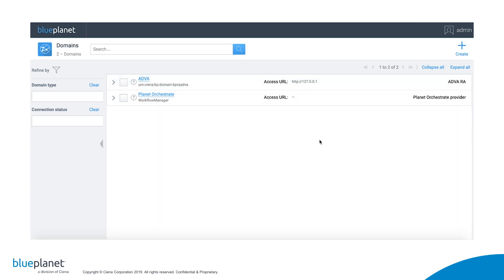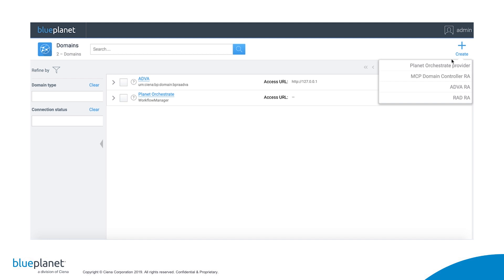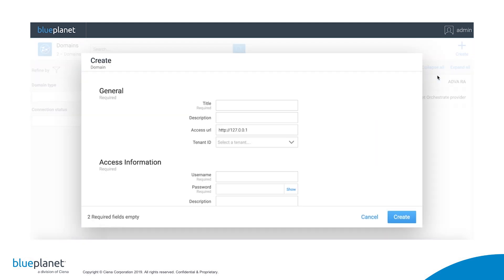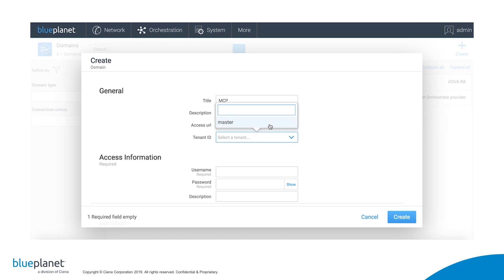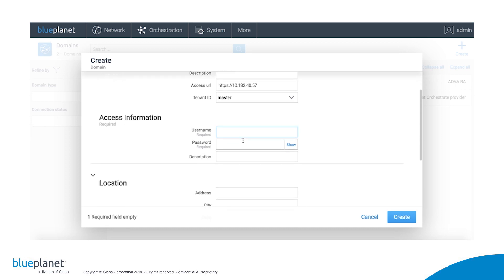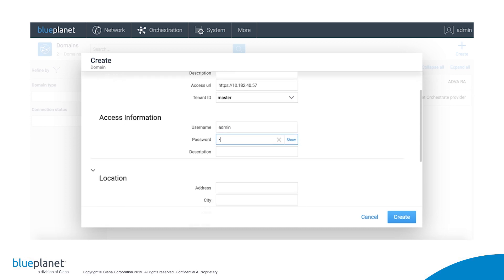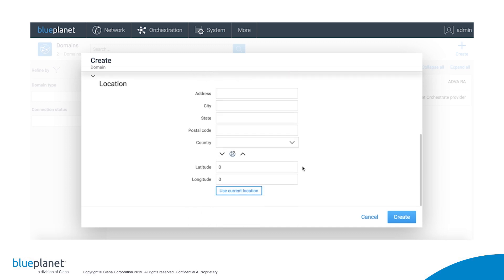We can then proceed to create an MCP domain. Since Blue Planet orchestrates the Sienna devices through their domain controller, we need to point the domain to the IP address of the MCP domain controller. We select the same master tenant, and then enter the username and password required for Blue Planet to log into MCP. Skip the location and click Create.